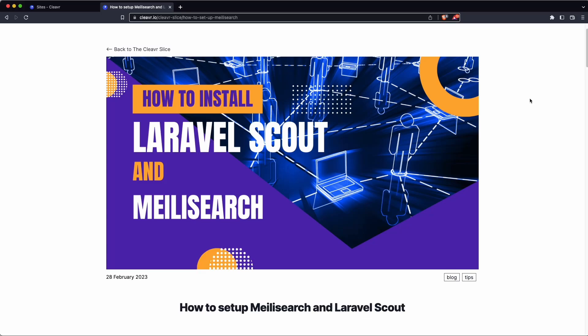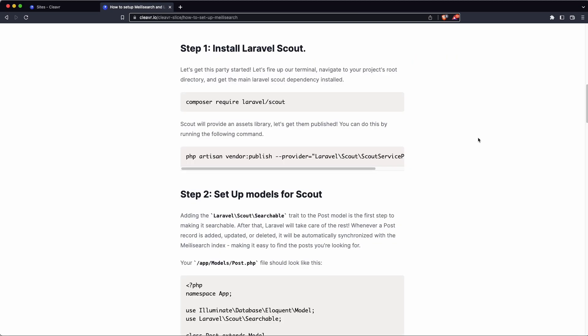If you have a Laravel application and you're looking for a way for your users to search through your application, consider using Laravel Scout and Meilisearch. In these instructions we're going to show you how to set up Laravel Scout on your project and install Meilisearch on your server.